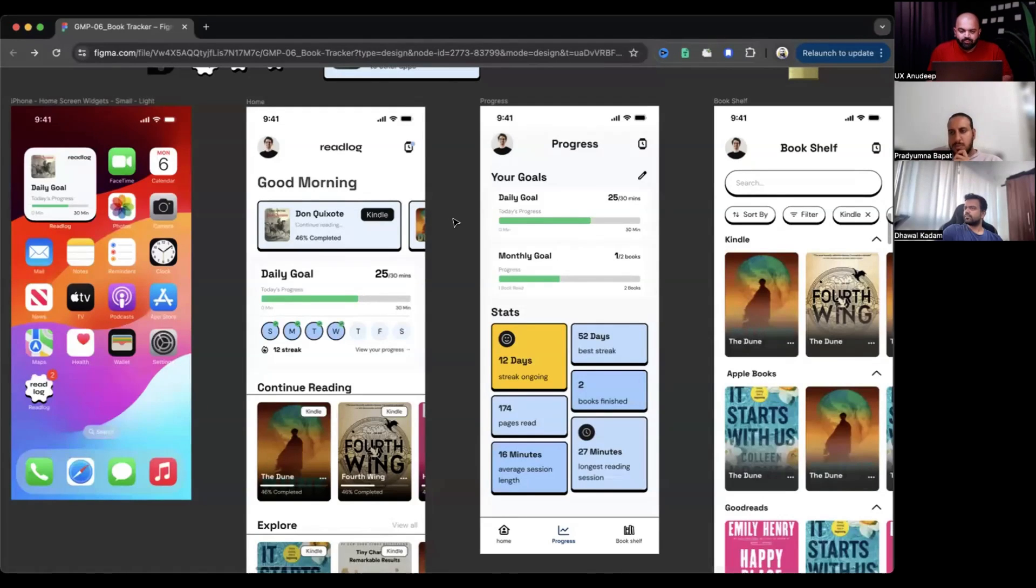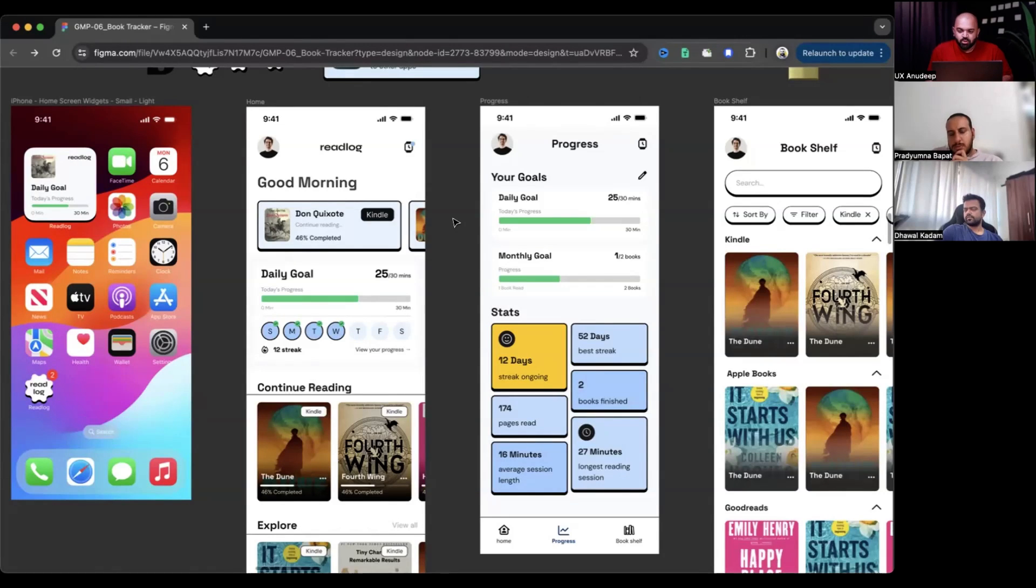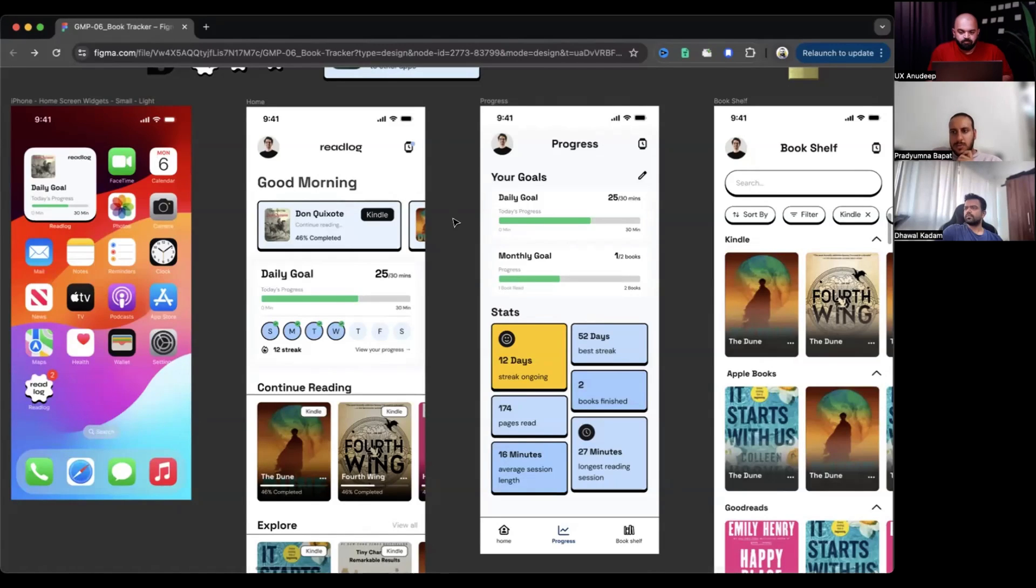They're like, okay, fine. Why one more app? Like I can directly go and open Kindle and read. Like, why should I come here? So you certainly do have an answer for that. It's not coming out.